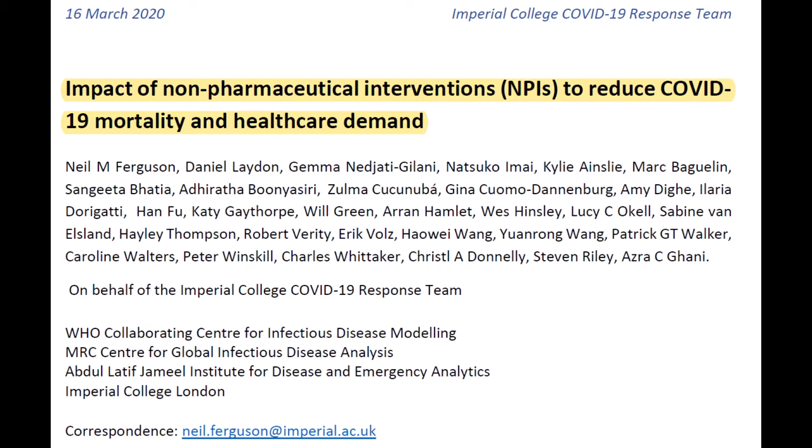The introduction exists to provide context to everything that's happening. The materials and methods section explains how the study was carried out. The results section is just that — it's what they found. And the discussion is where the authors interpret the results. Although in this paper, the results and discussion are very similar; the discussion didn't add all that much. Towards the end of the video, I ended up wrapping the results and discussion together.